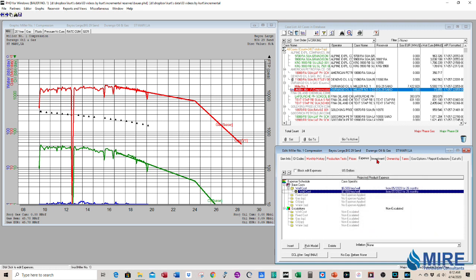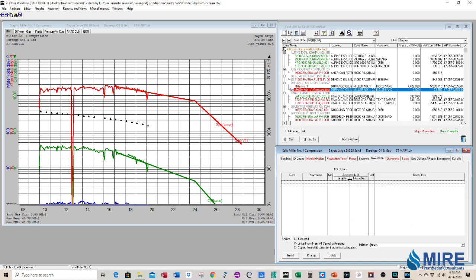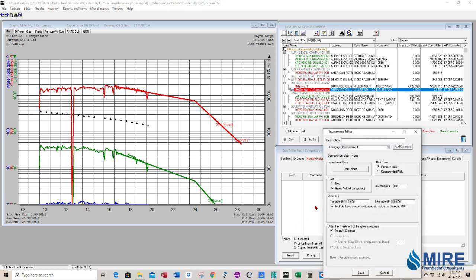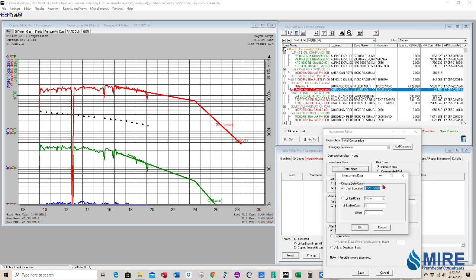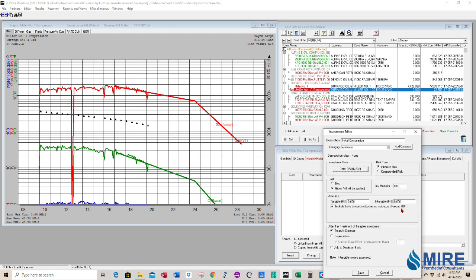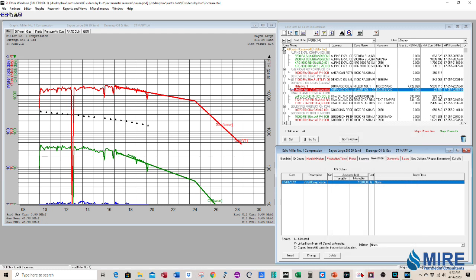The investment. We'll have some investments. So we go to the investment tab. We press insert and we label it install compressor or compression. And we can label that as a workover. We know that's going to happen in the middle of 2021, 7-1-2021 is the date. We have to have a date and we know it's going to cost $150,000 to move in the equipment and tie in the production equipment. So we save that.